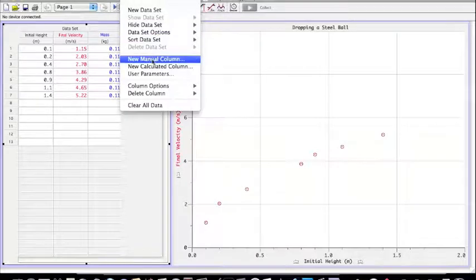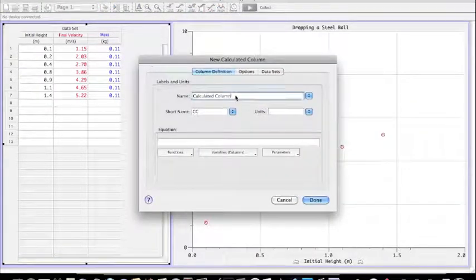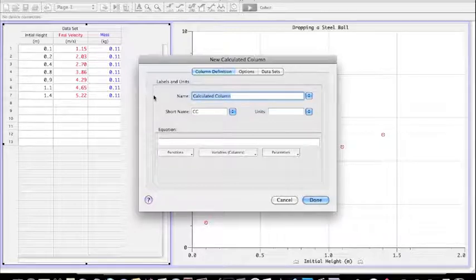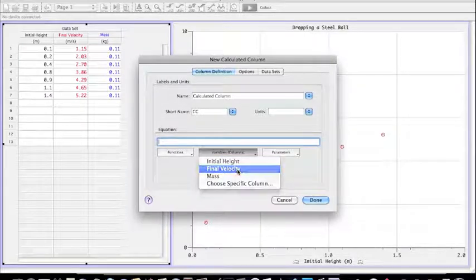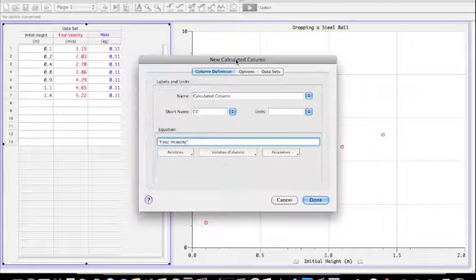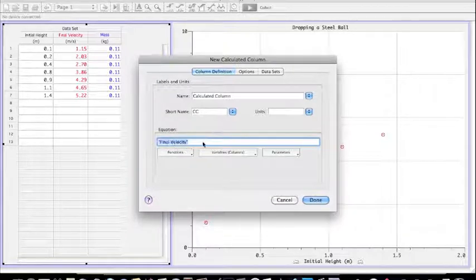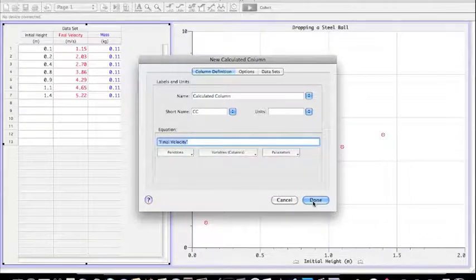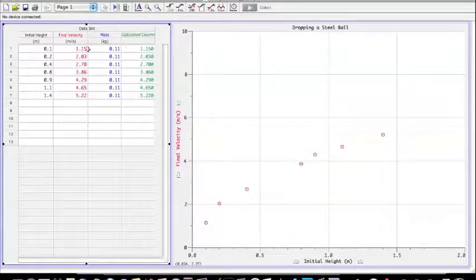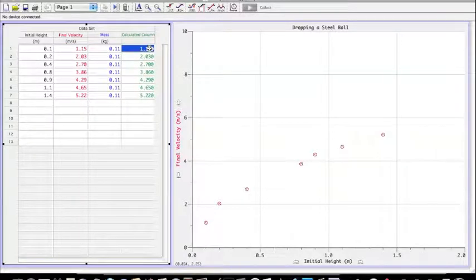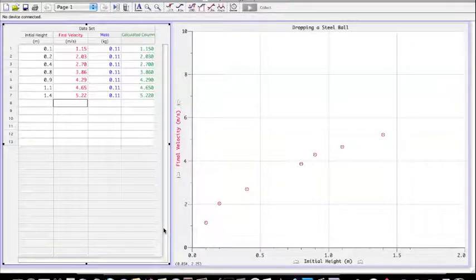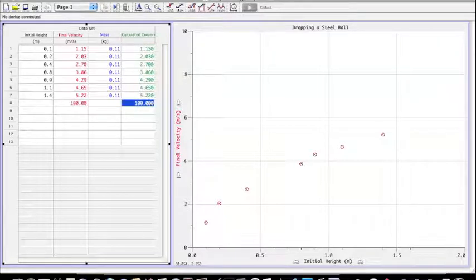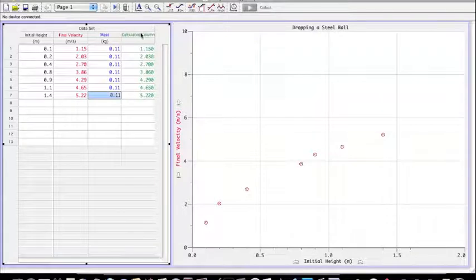I'm going to show you what I mean. If you go to data and select new calculated column you can select the name of this calculated column but first I want to show you what it does. In this case I want to just select final velocity. This would be a very simple calculated column but you can see what it does. It takes the final velocity recorded here and types it again for me over here in a different column. If I enter a new value say 100 then it types it again over there which is quite convenient.